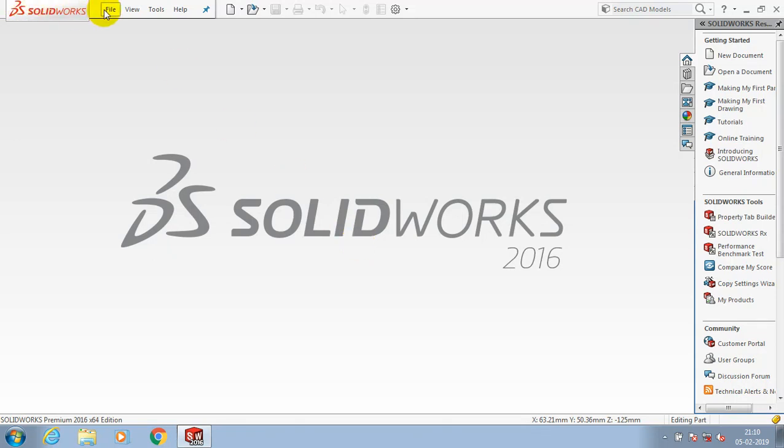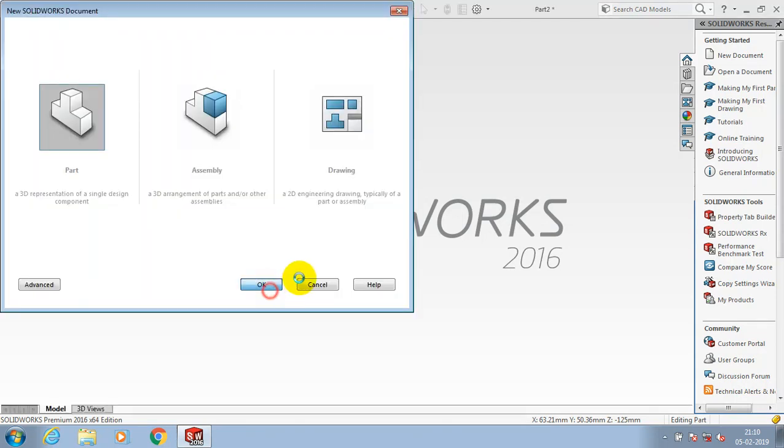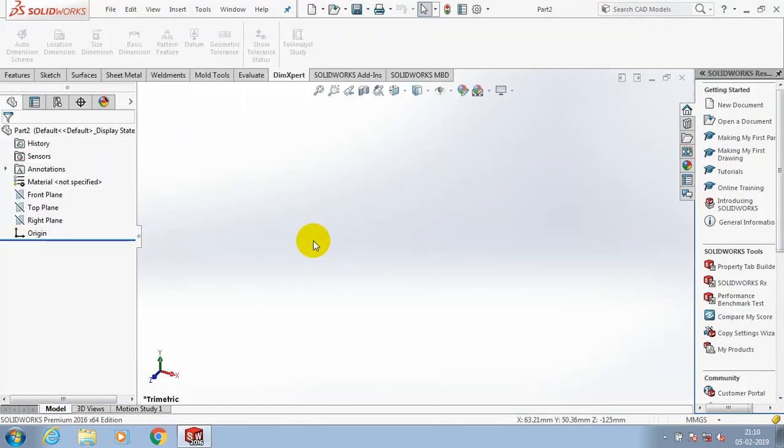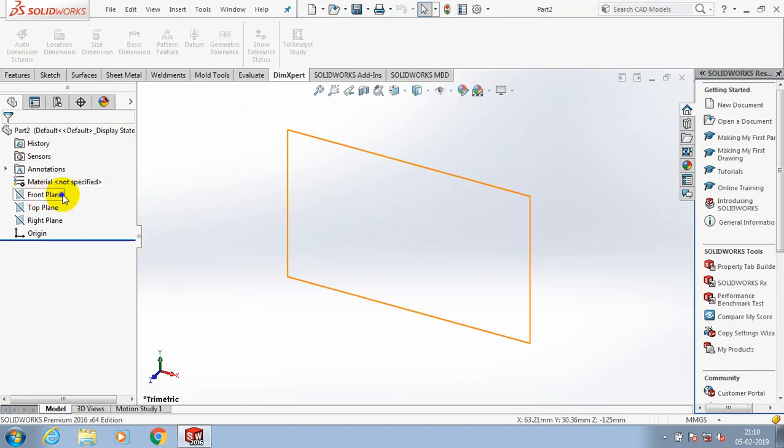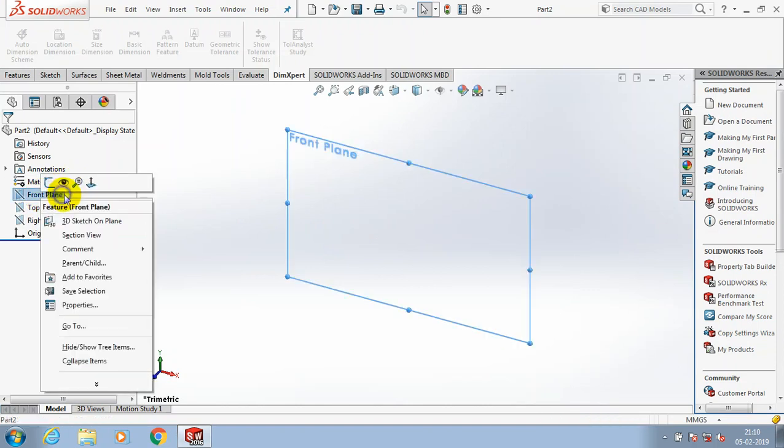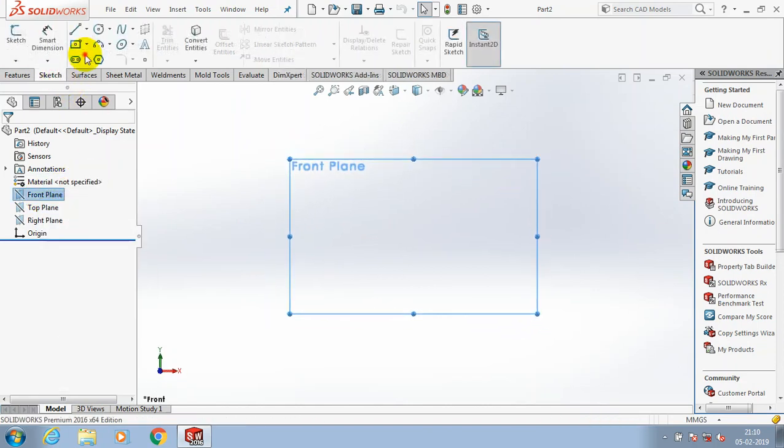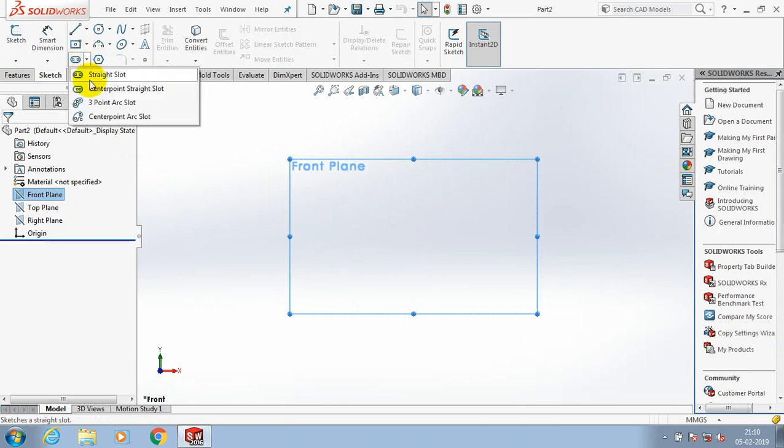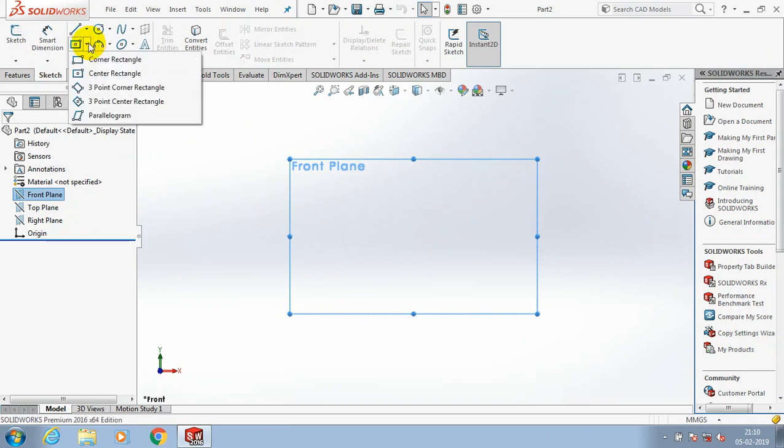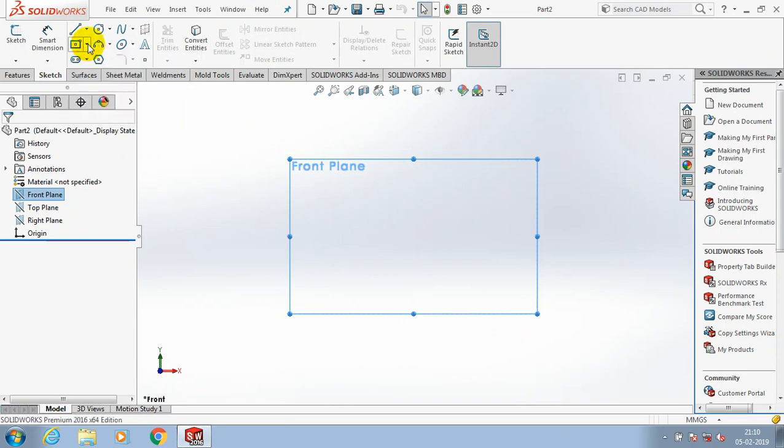In this video we are going to learn about the weld bead. Select the plane which you want to sketch and make it for sketch view. Initially I draw the 3D component by using a rectangle option.